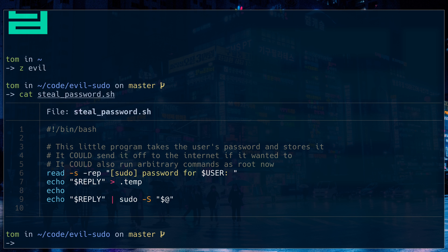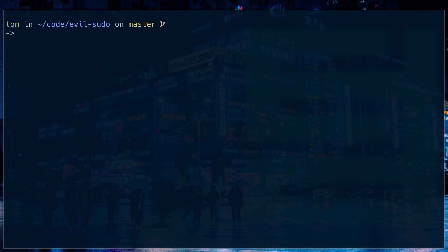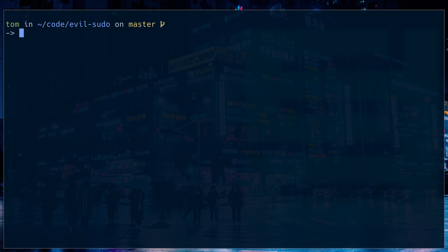And I can always use backslash cat if I really want that. So one thing that might not be obvious is that if you're using bat, you want to be able to use it in a pipe. So for example, if I do bat steal password.sh, fine. But I want to be able to grep that.